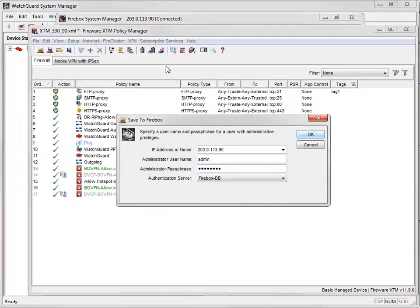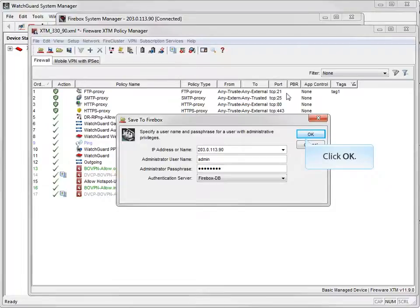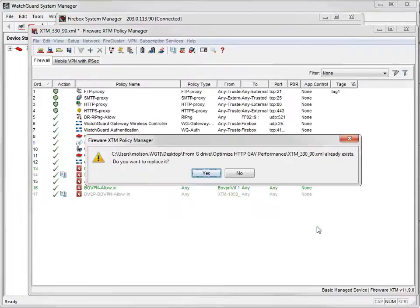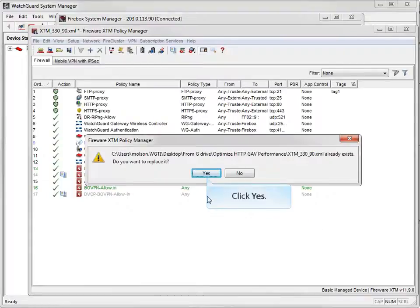When you go back to using the Default Certificate option, the Custom Certificate is removed and then replaced with the new default certificate. And once again, go ahead and click Yes to replace the existing configuration file.